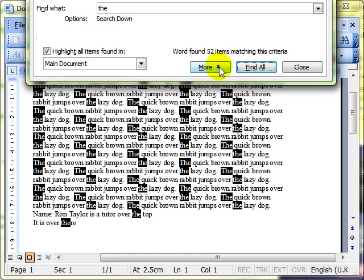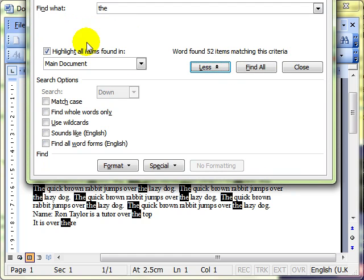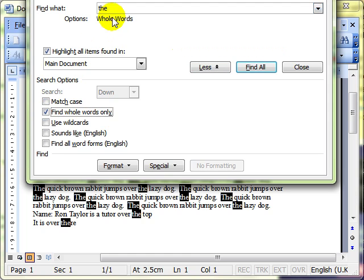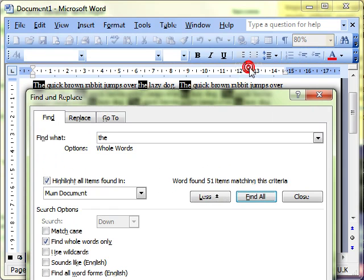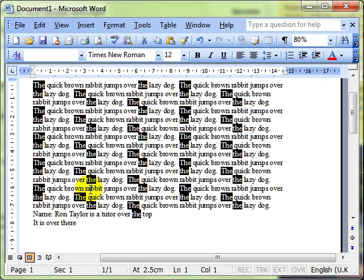What I usually do — and this isn't strictly in the syllabus but we'll show you anyway — if I click the More button and from these options choose Find Whole Words Only, then it will only find the whole word 'the', not 'there'. Let's highlight them again and click Find All, then close that down — this time it hasn't found the word 'there'.